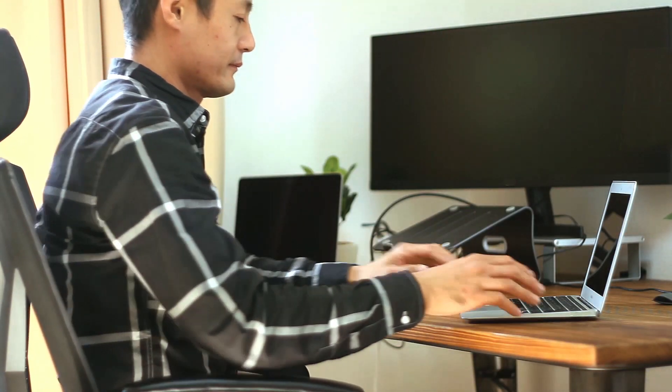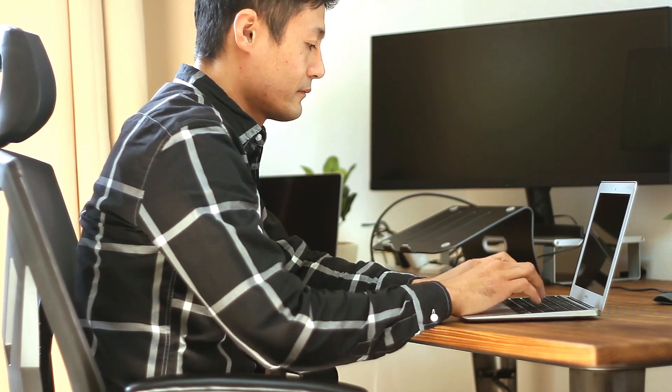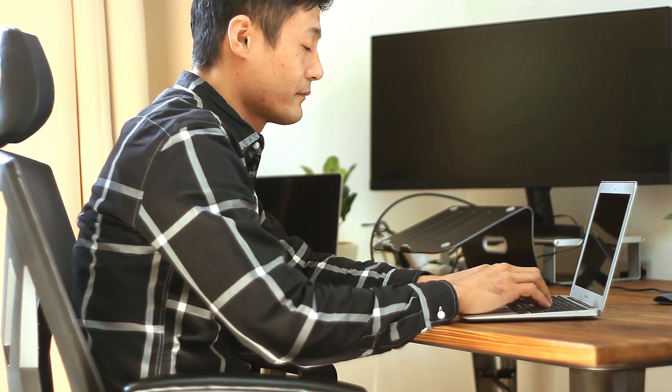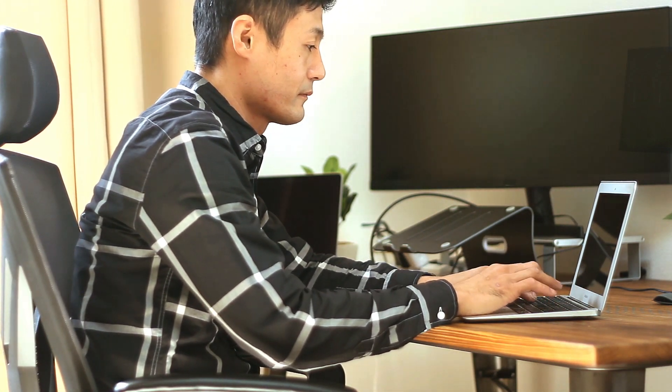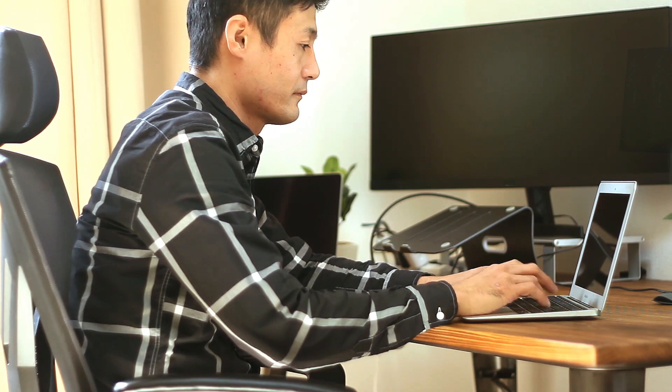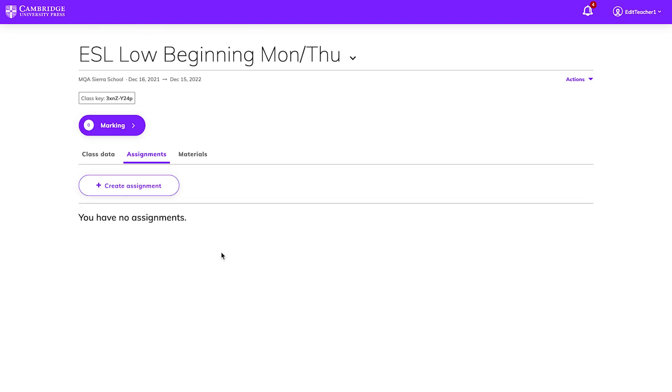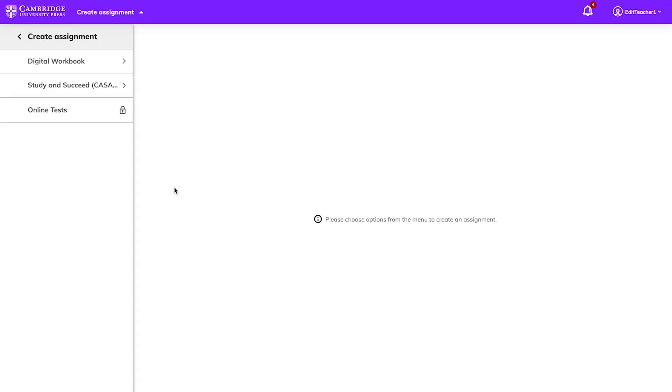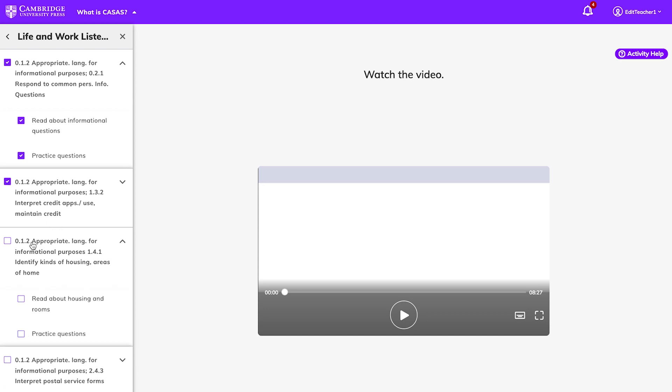To help you focus your students' learning, Cambridge One allows you to assign content from Study and Succeed. To create an assignment, go to your dashboard and look for the class you are teaching, click on Assignments, and then Create Assignment. From the list on the left side of the screen, select the component you want to assign, and choose the activities.